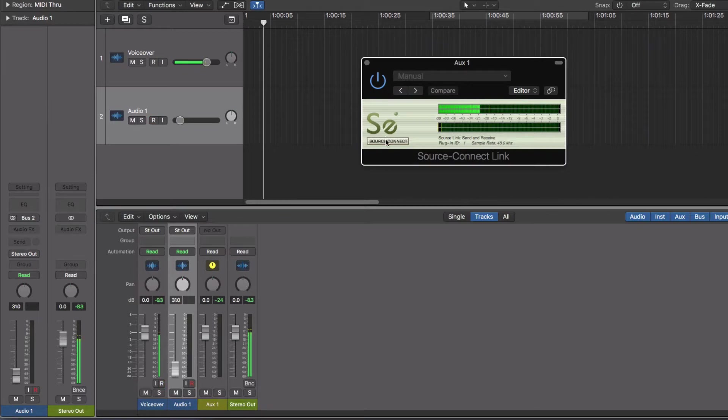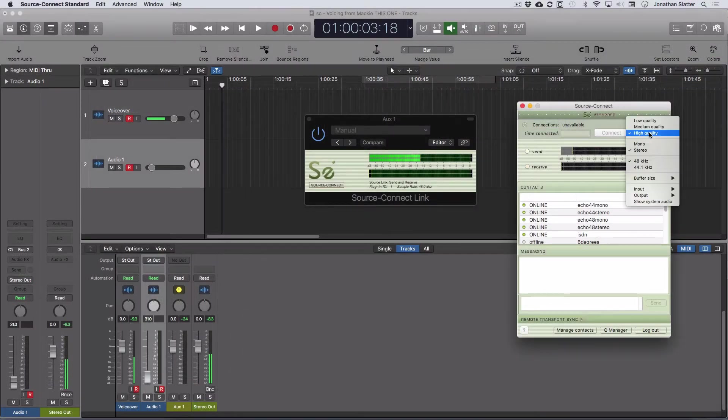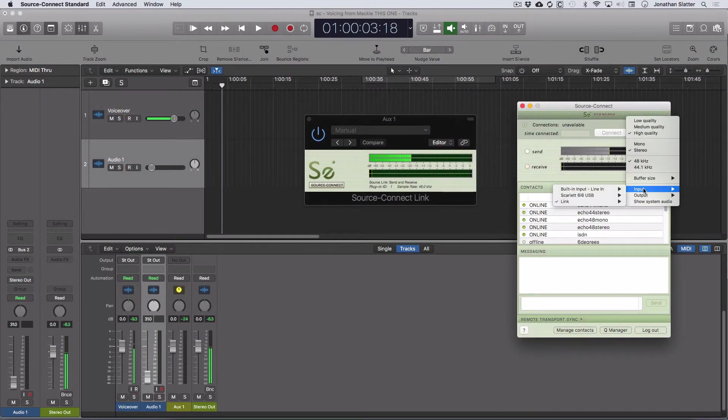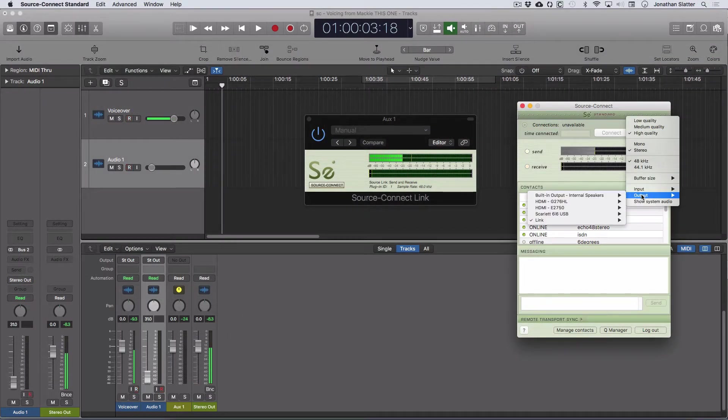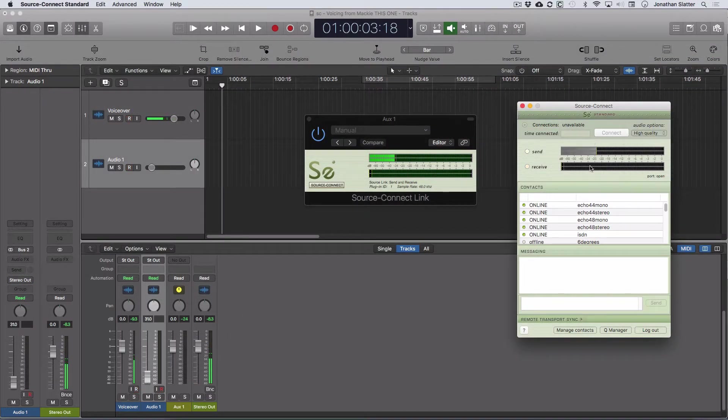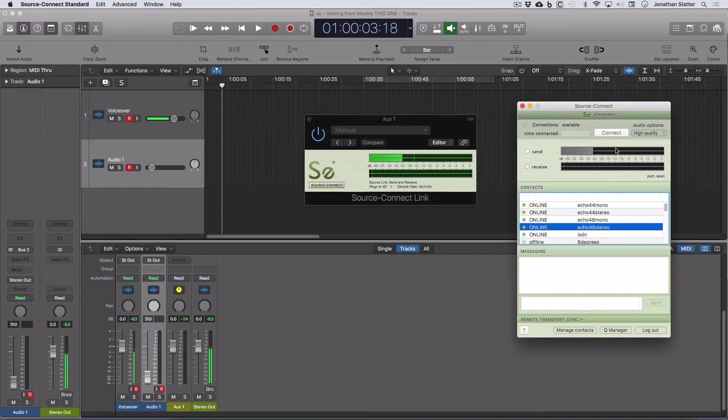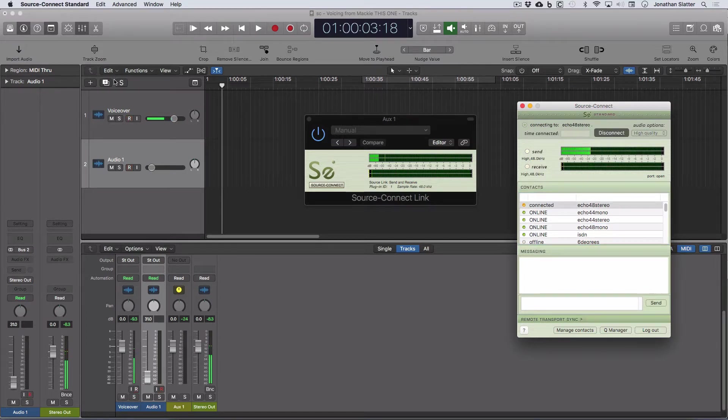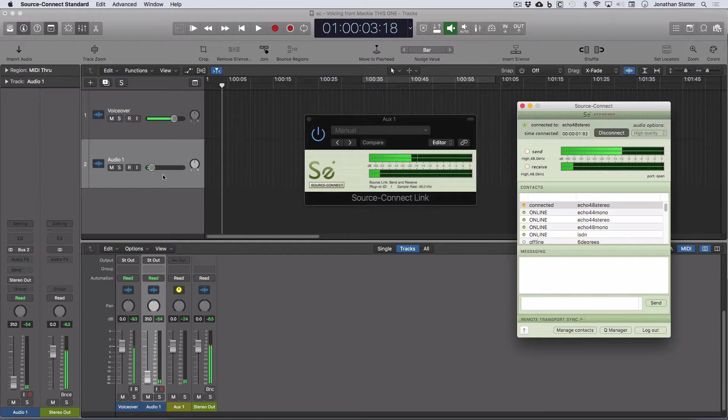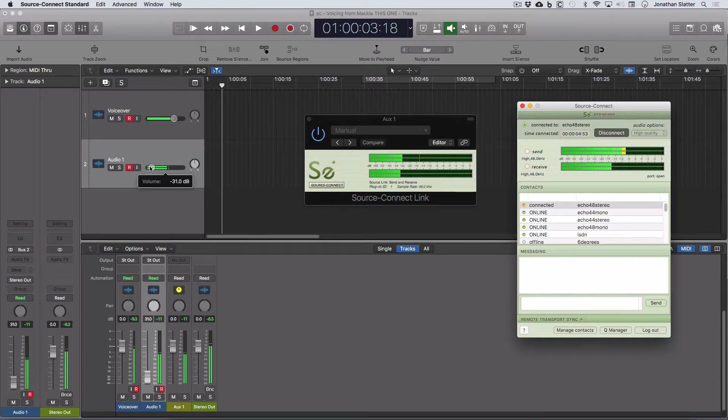Okay, so back to SourceConnect. We've got our input and output to link one. And we're going to use the stereo test and we're going to connect. And we're now connected. And you can hear the audio coming back.